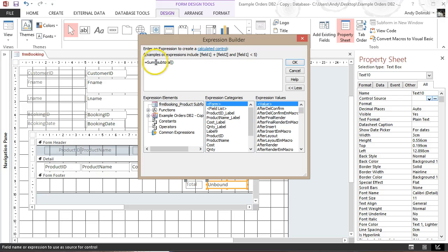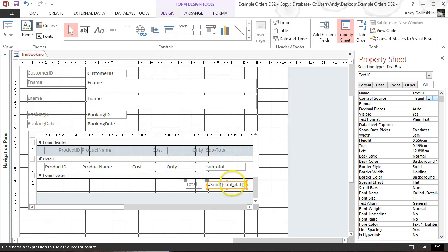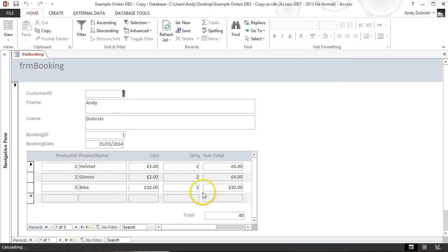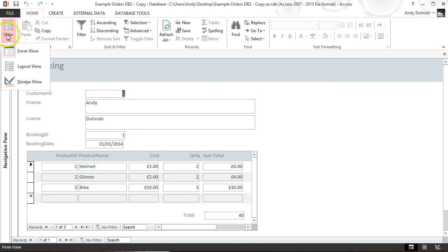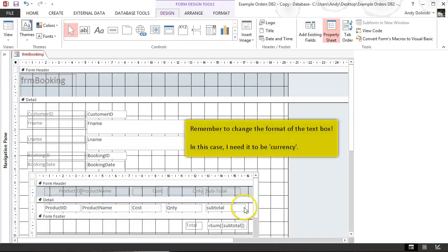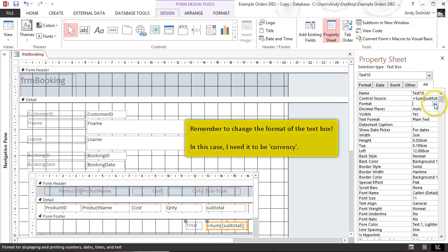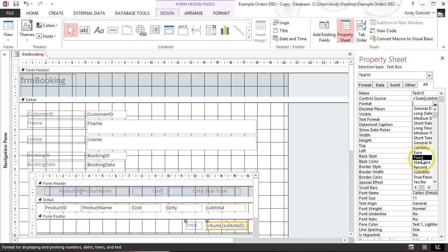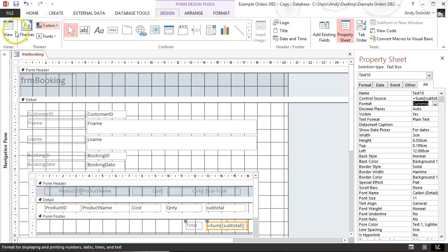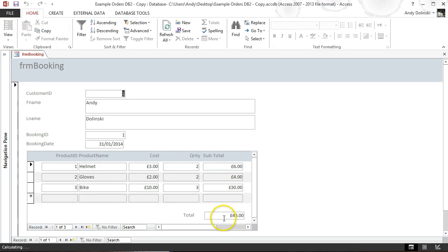Click OK and the formula is saved. Go back to form view and the total shows 40. Go back to Design View and change the format of that text box to Currency. Back in form view it's now showing the correct currency format.